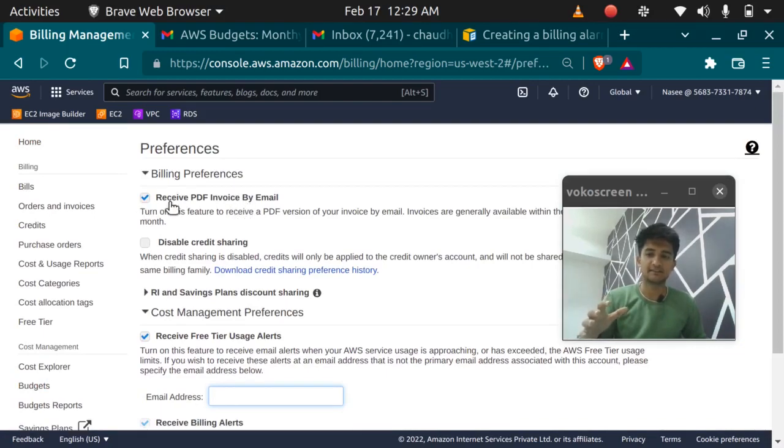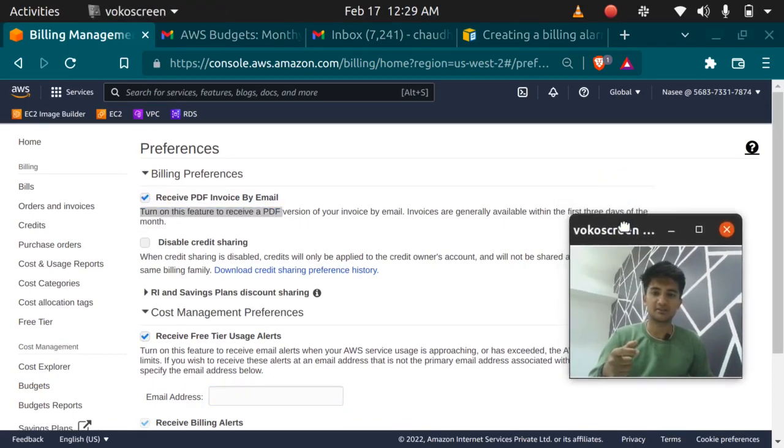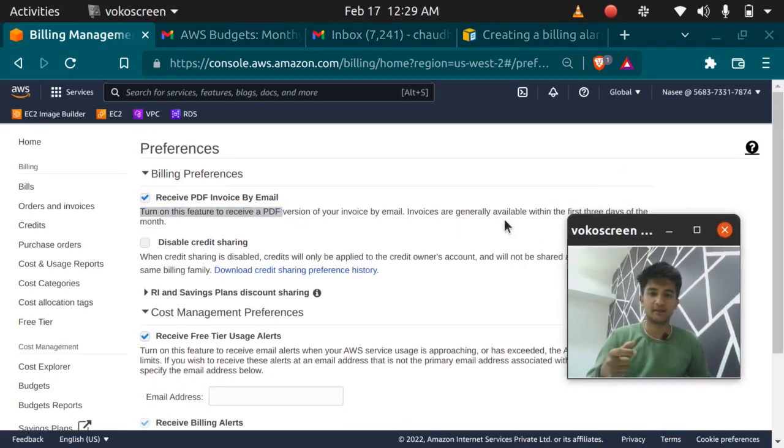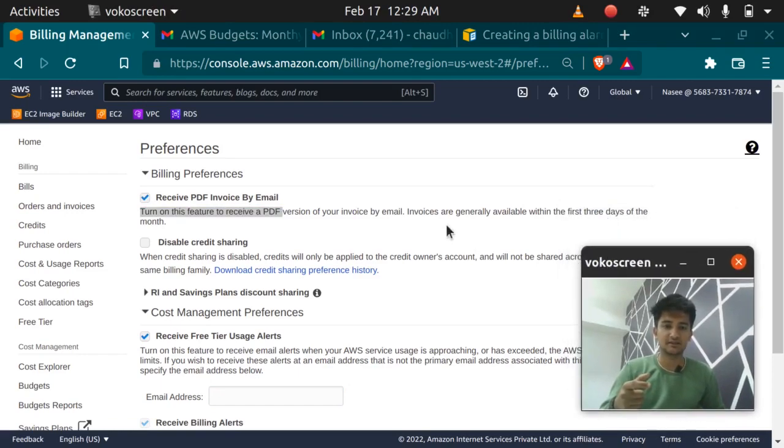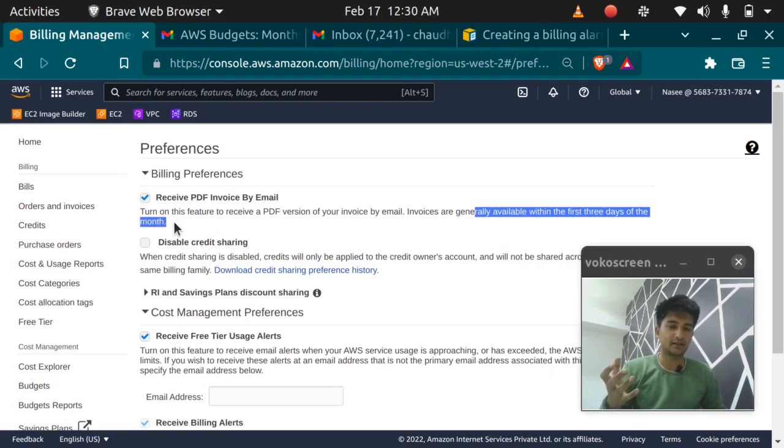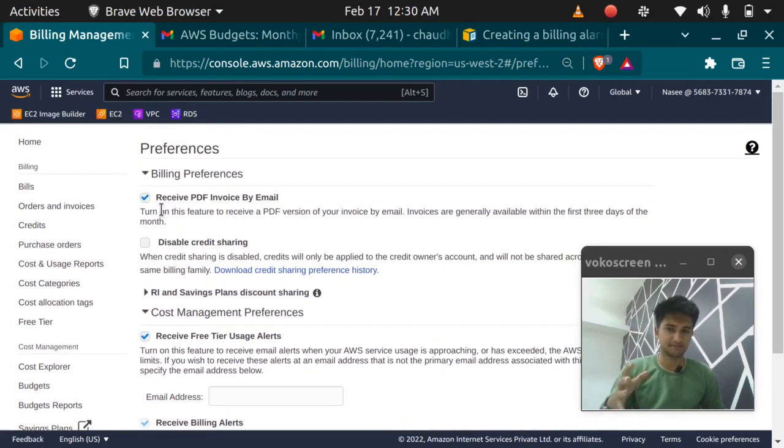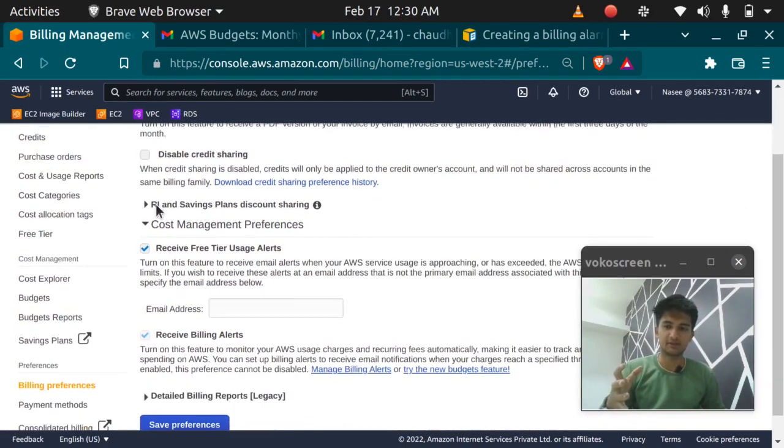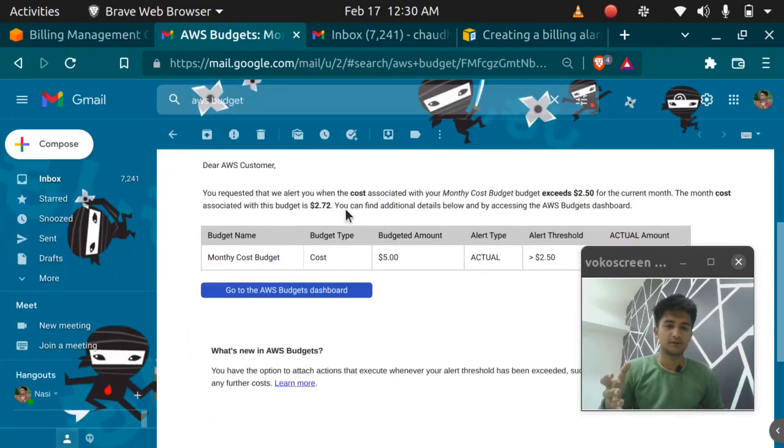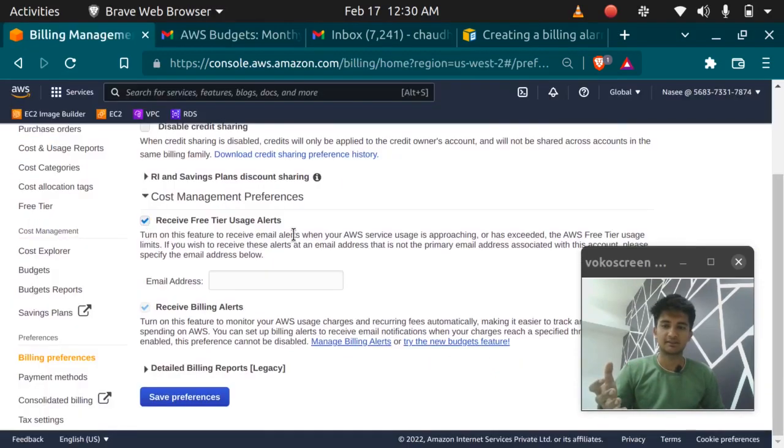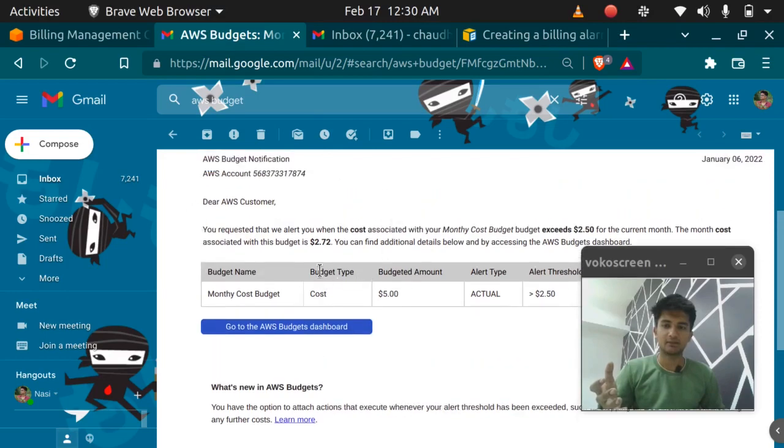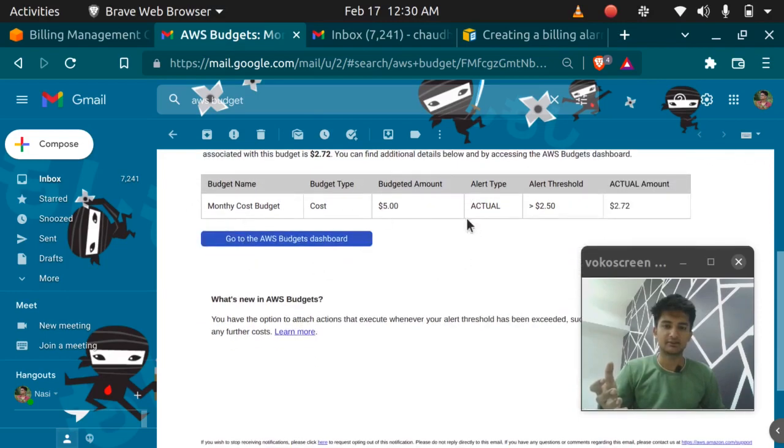The first is receive PDF invoice by email. Turn on this feature to receive PDF version invoice by email. Invoices are generally available within the first three days of the month. Whenever you get the bill you'll get the bill in the form of PDF so you can keep it as a record. So you need to check this feature. The second is receive free tier usage alerts. Whenever you exceed or whenever you use more of the free tier you'll receive email alerts from AWS on your email ID. The email will look like this so that you can prevent yourself from getting a bill.